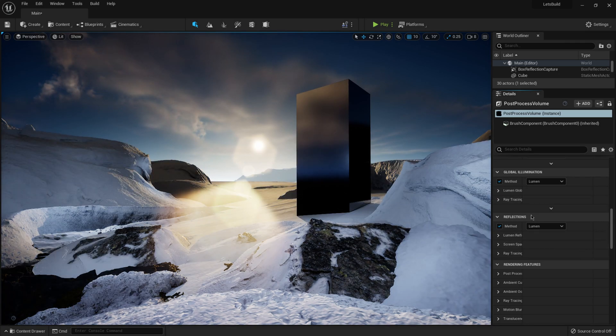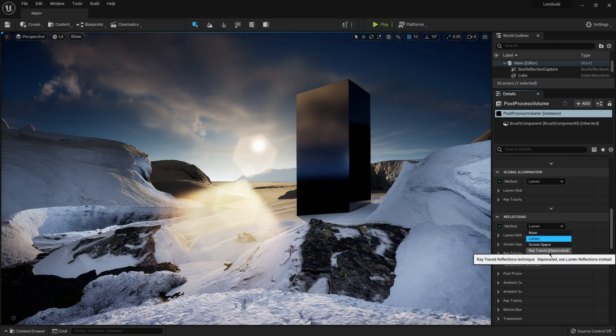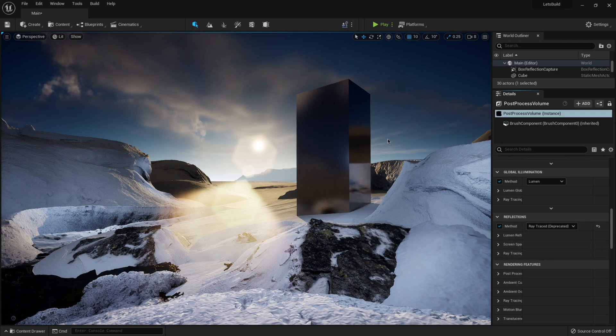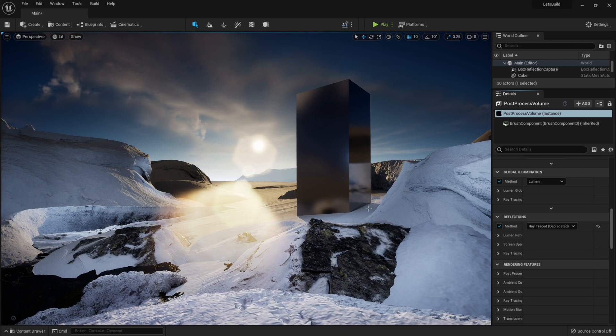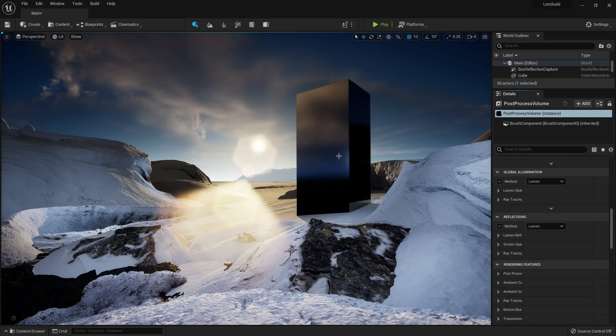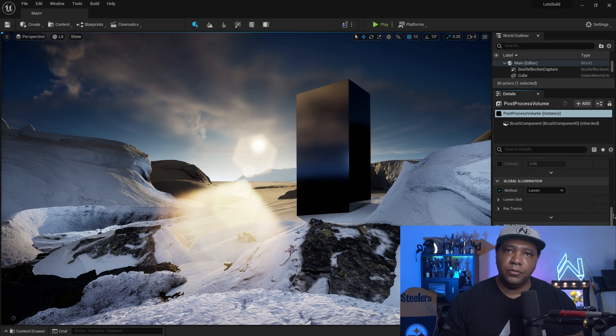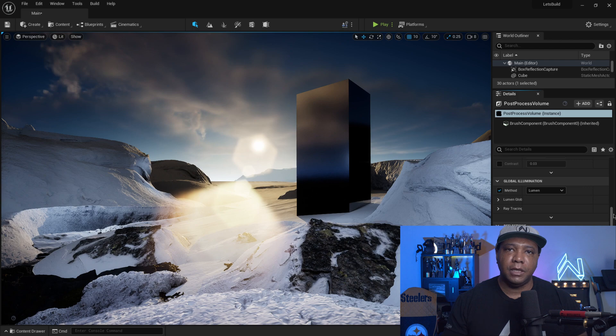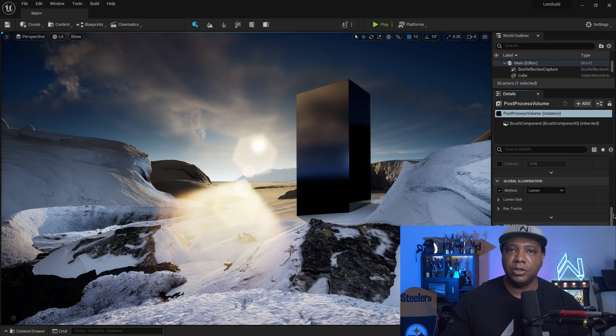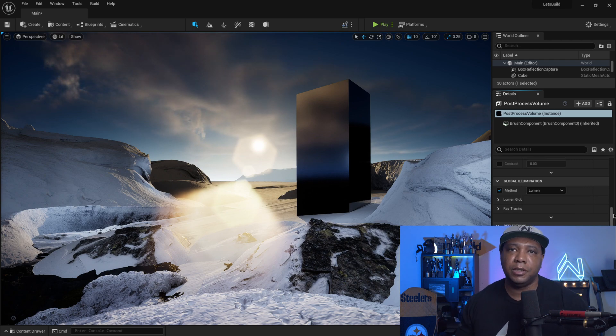And then I'm going to come down to reflections. And let me put it on ray trace reflections. And you can see on the box right there, the big difference it made. Ray tracing looks good, but not as good as the Lumen. So that's pretty much just a quick overview of what Lumen looks like in Unreal Engine 5. I'm really impressed with it. And I'm going to do some deeper dives here on my channel coming up.